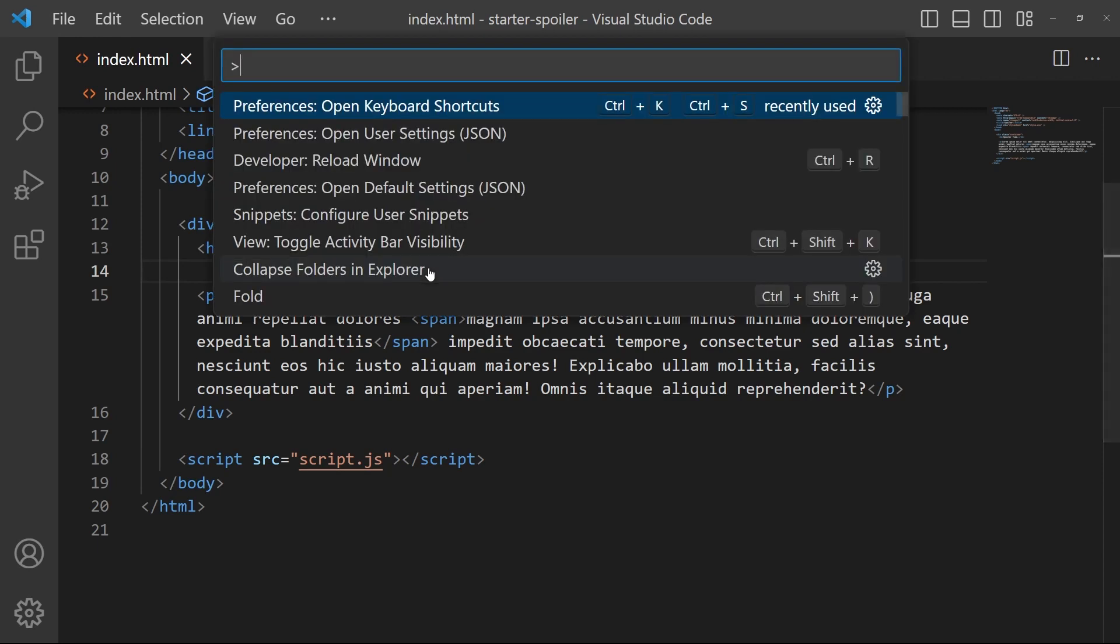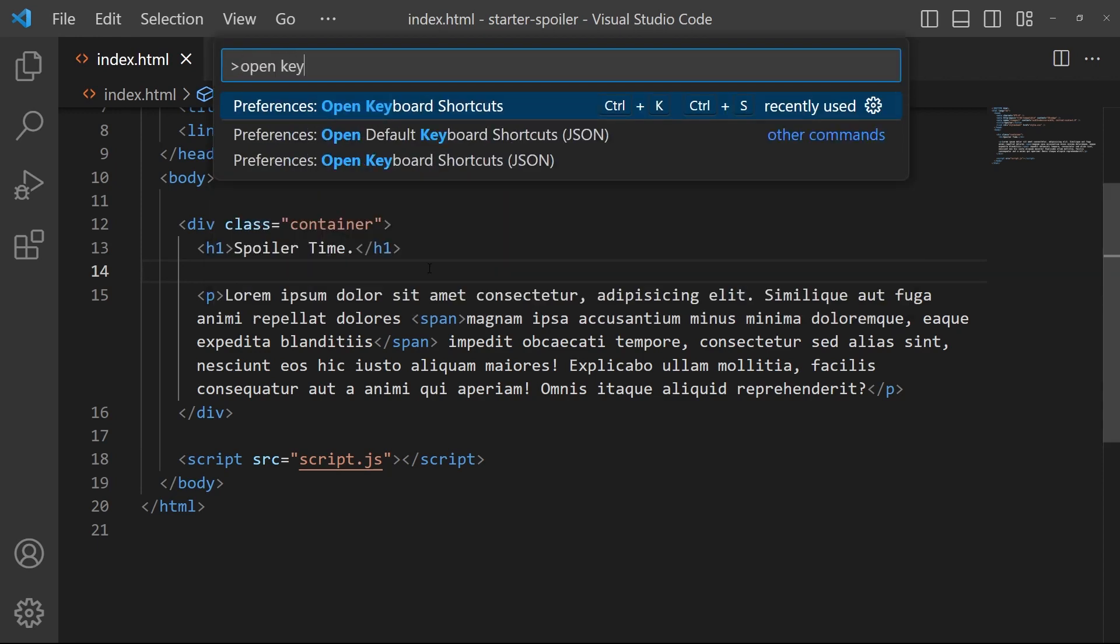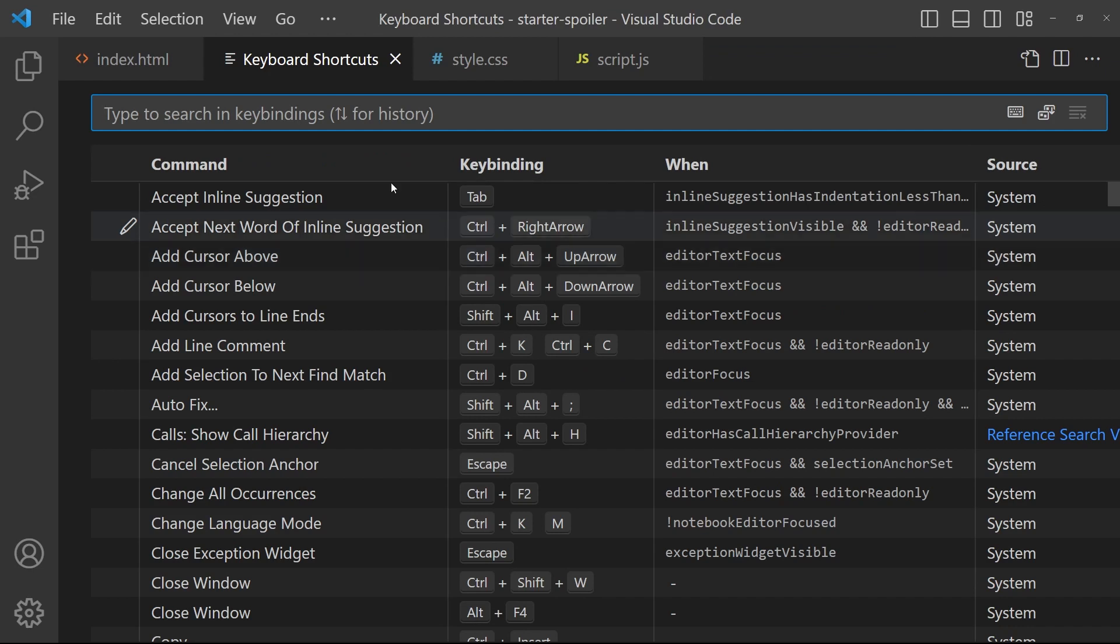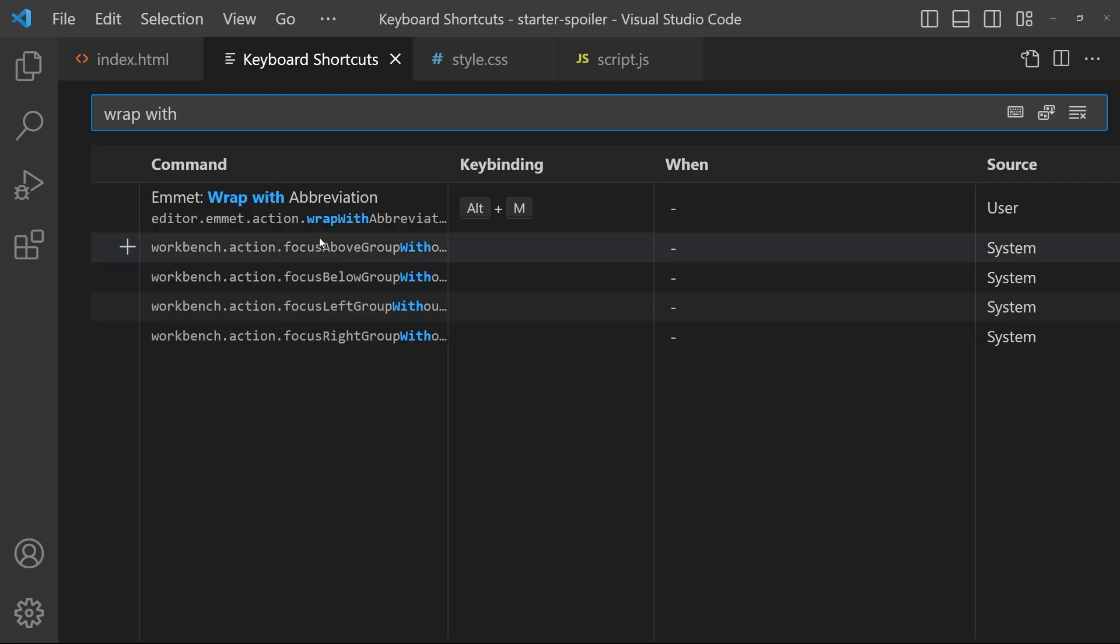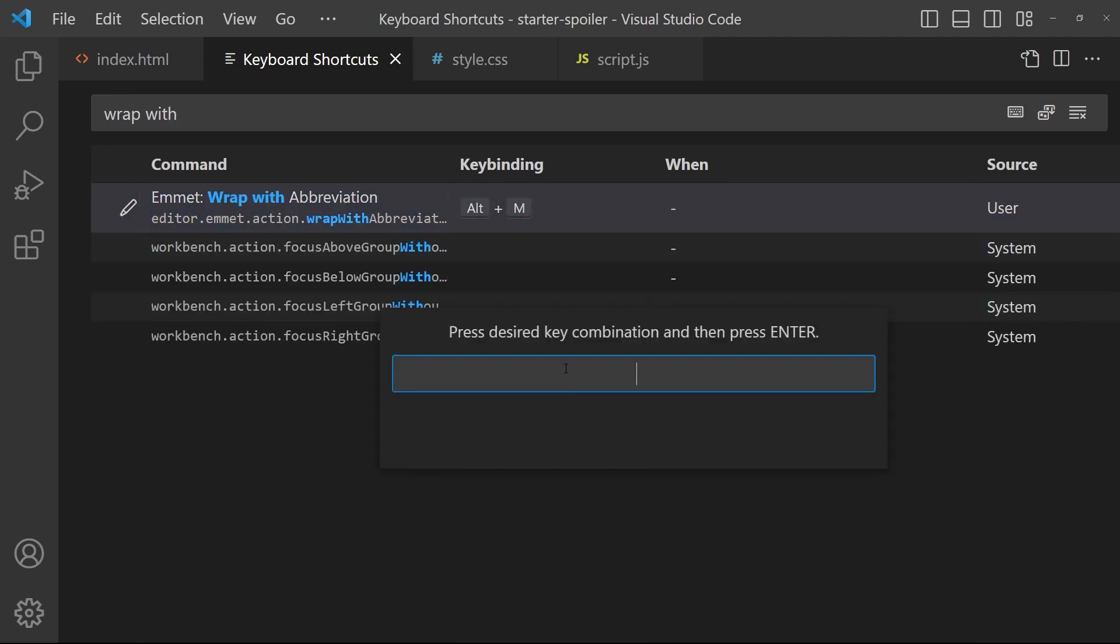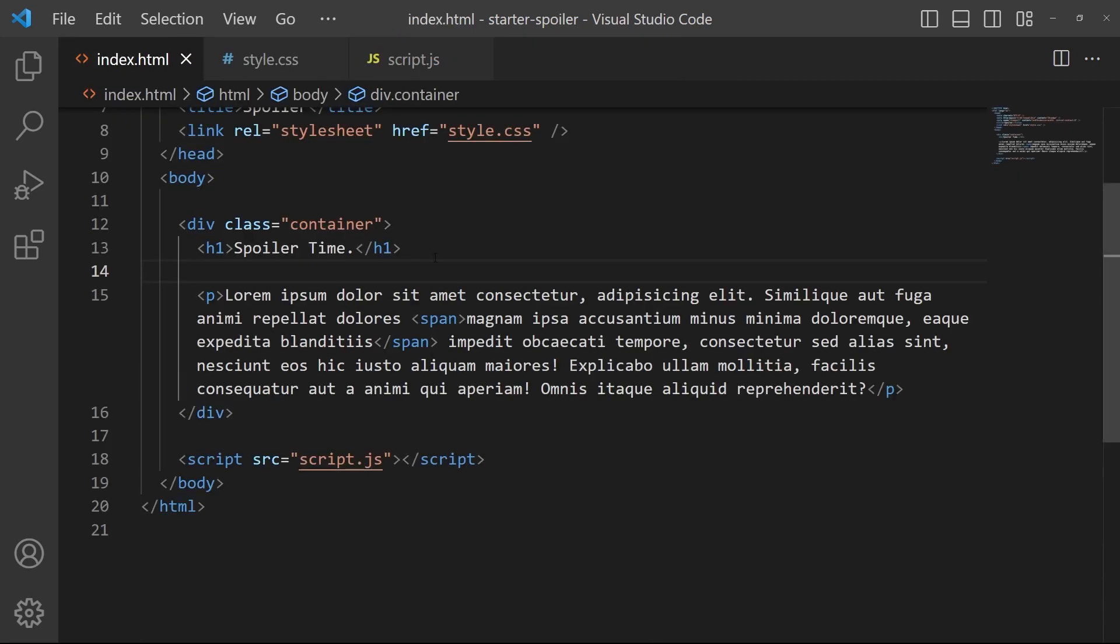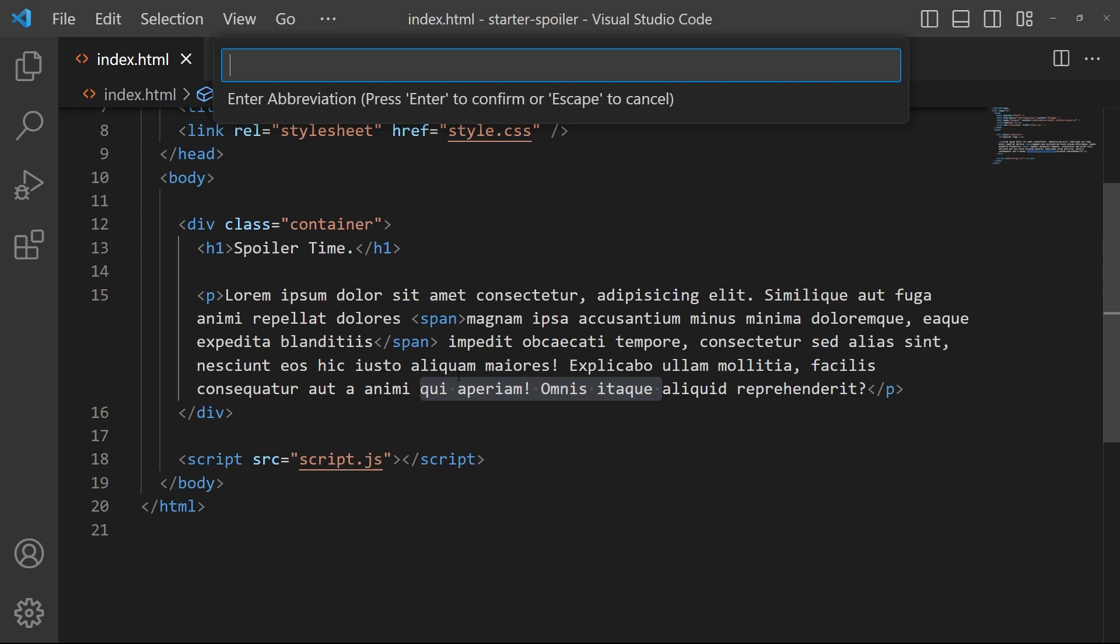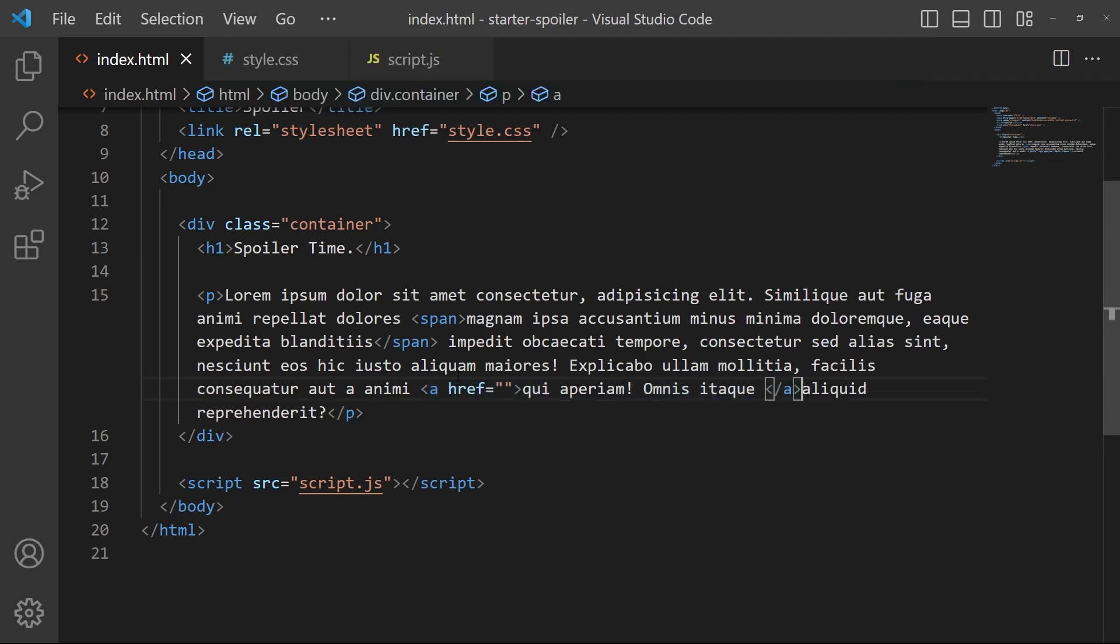Ctrl shift P right there and you can type 'open keyboard shortcuts', and if you look for 'wrap with abbreviation' right there you can double click and add your key binding. So alt M is pretty good for this but you can just put whatever you want. It's very useful when you have to put some span or some link, it's really useful.